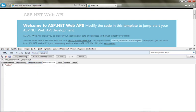So that completes a very simple first look at an ASP.NET Web API application. In the following videos, we'll be building out some more complex samples and showing how you can make use of these HTTP services.